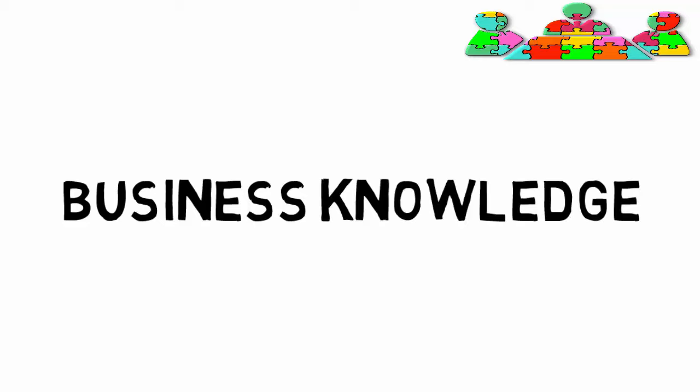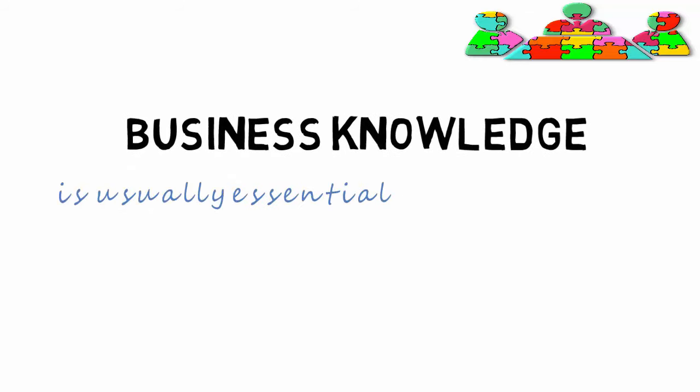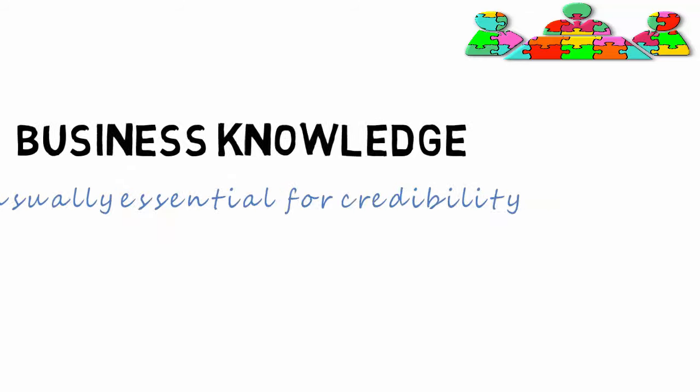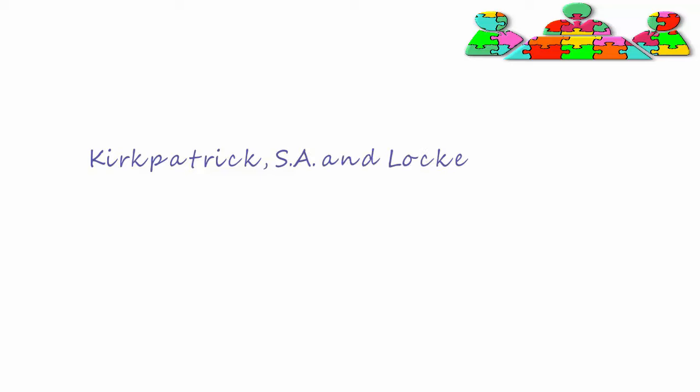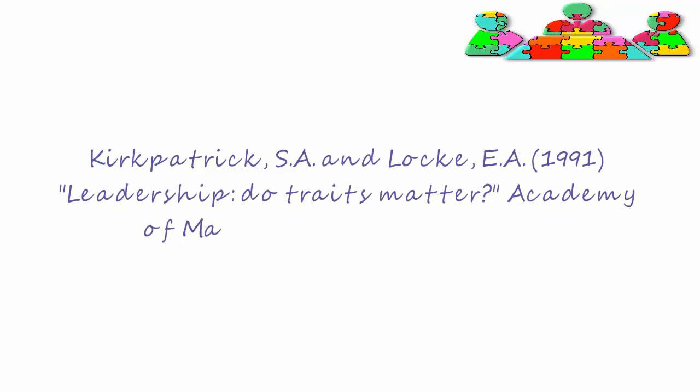And business knowledge is usually required for credibility. Taken from Kirkpatrick and Locke, 1991, Leadership Do Traits Matter? The Academy of Management Perspectives.